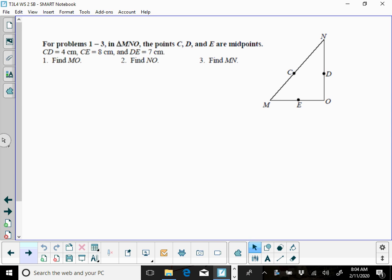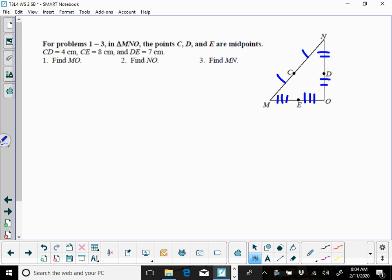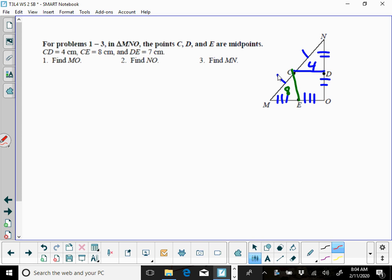Problem number 1 through 3 in triangle MNO, the points C, D, and E are midpoints. If it's a midpoint, you know that those segments are the same. CD is 4, CE is 8, and DE is 7, so there's your three values that you need to know.